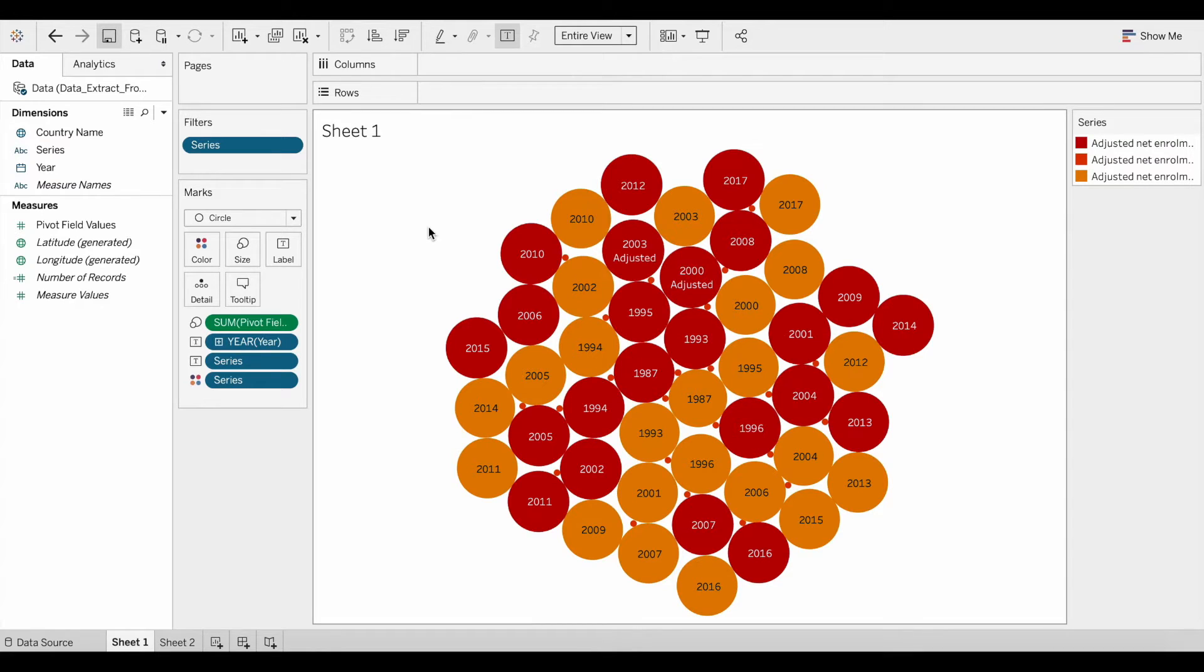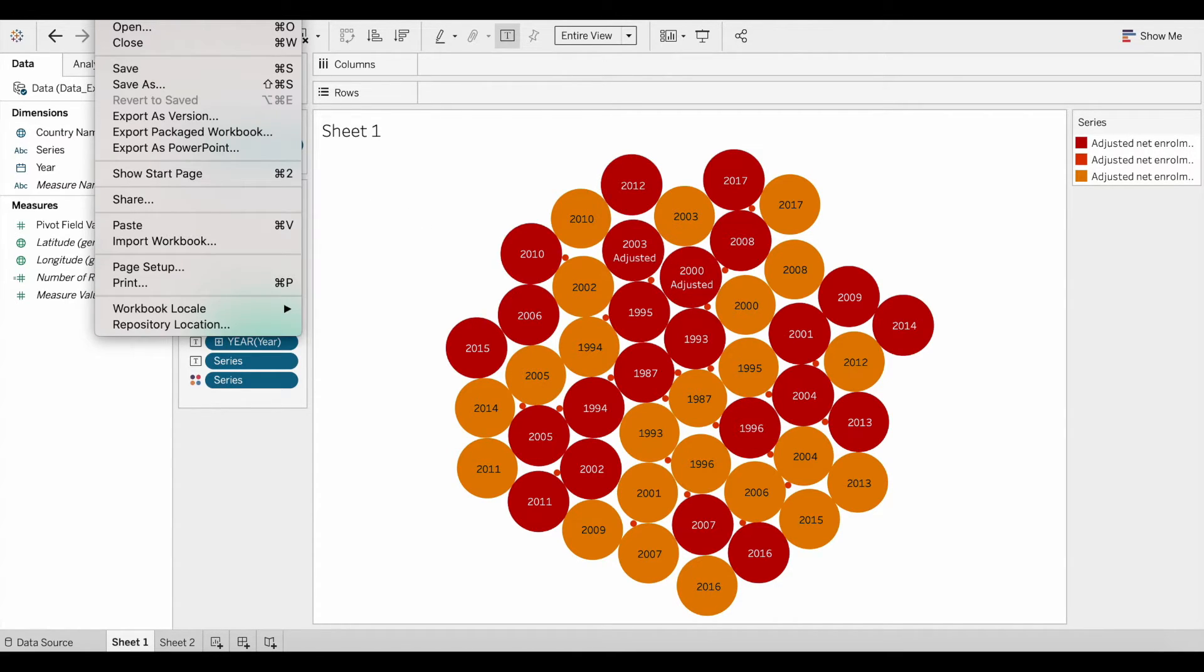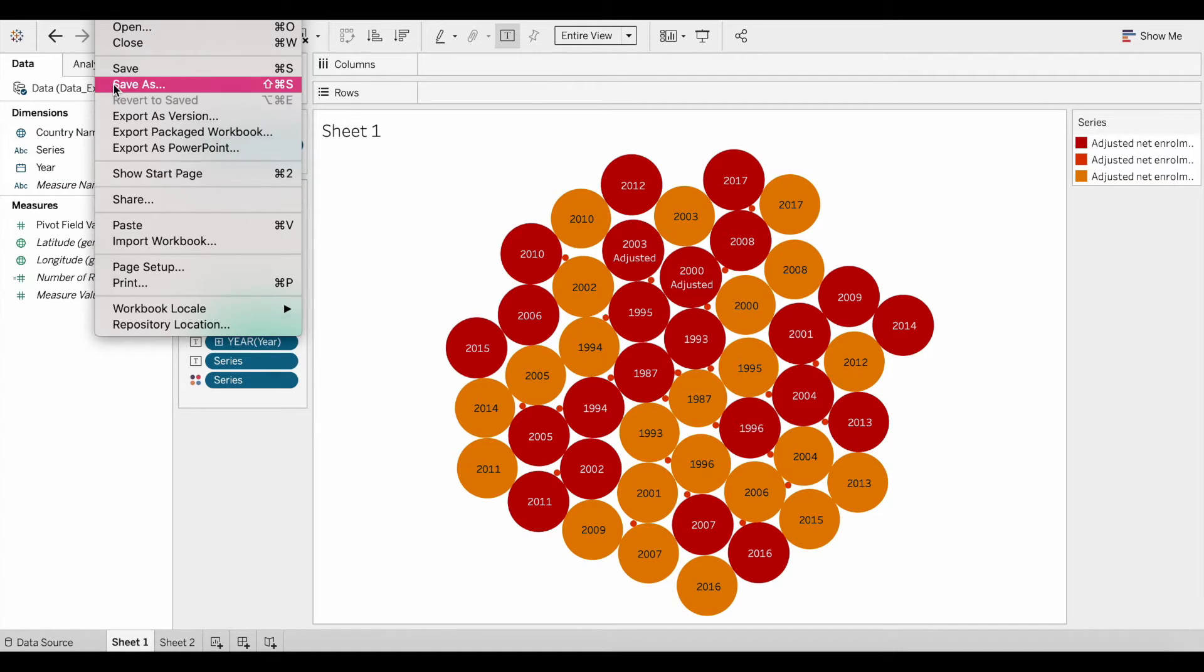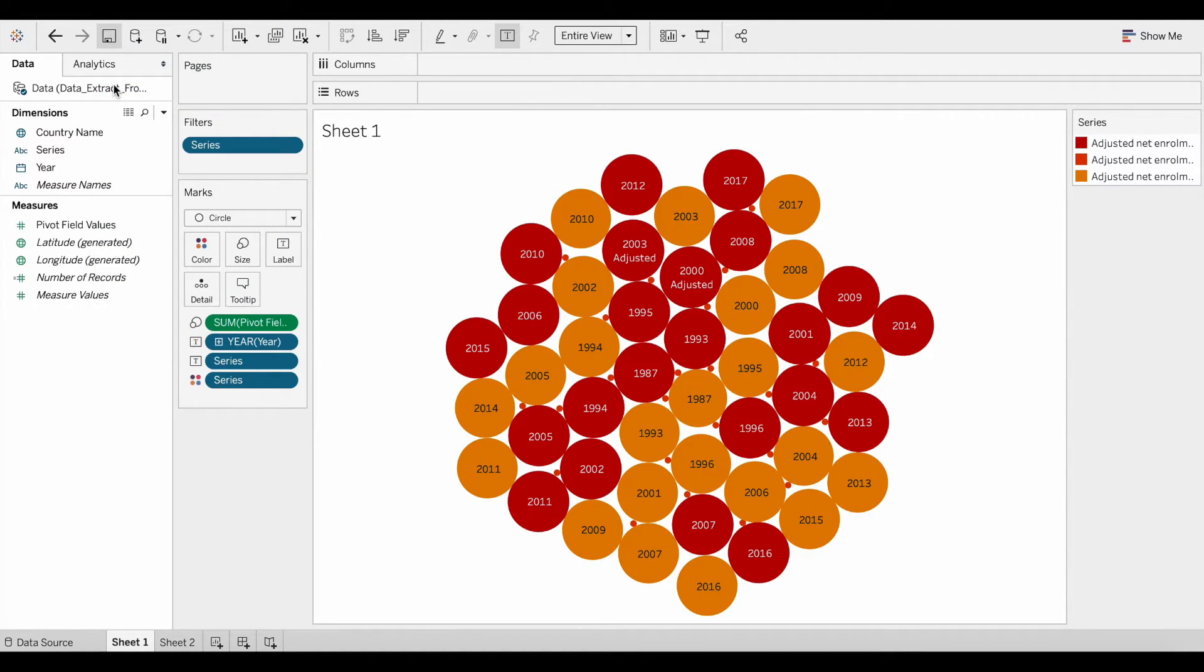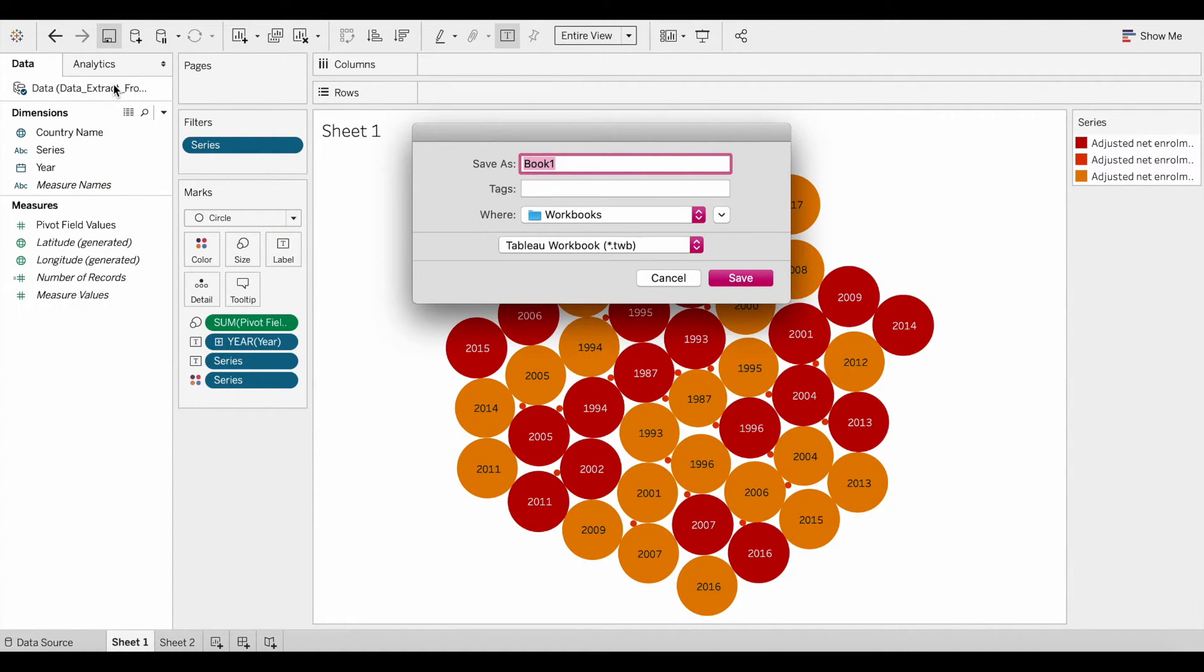In order to save the Tableau Package Workbook, you will need to click on the File tab on the top left corner. You will click on Save As, very similar to how you see it in Excel.